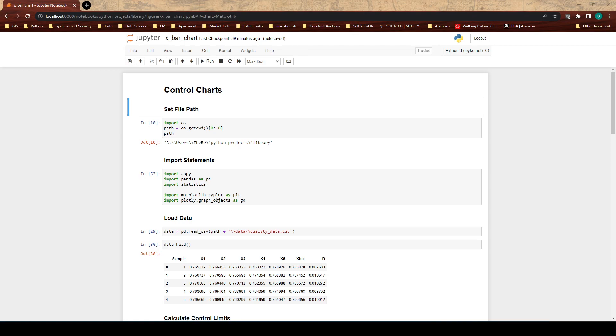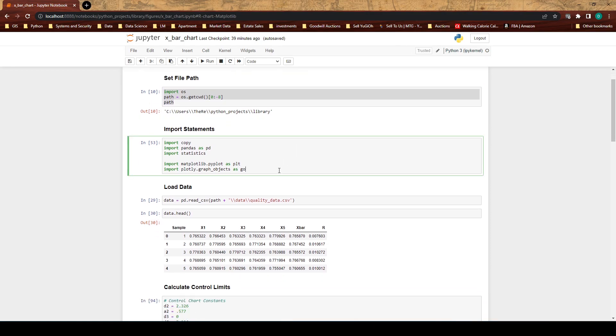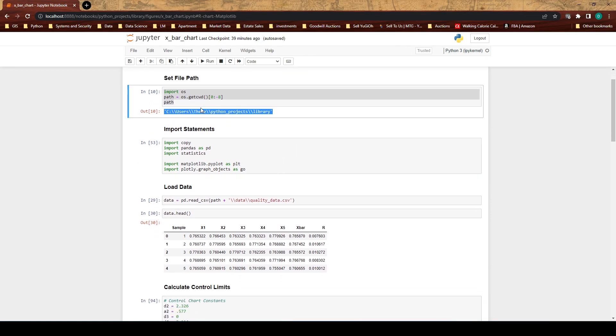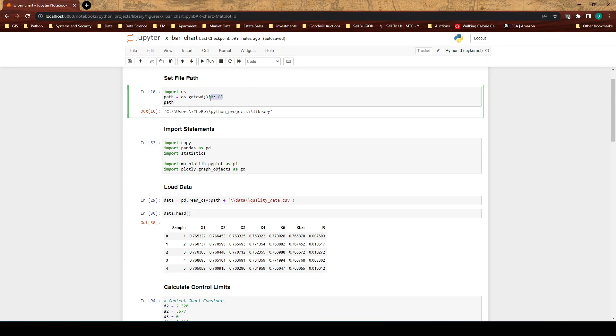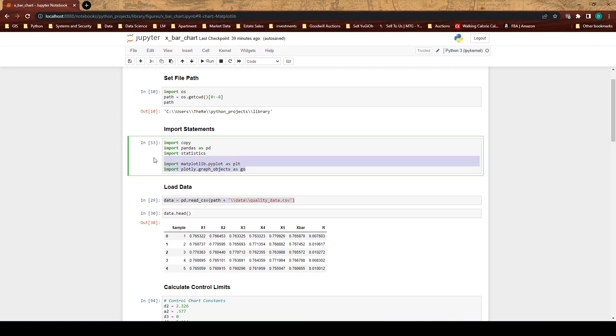So now that that's said let's just get into this. So here I'm setting up my file path, this is important for anyone who is new to Python. I have a directory with a folder called figures and another folder called data. I'm backing out of the figures and then when I go to load the data I load my data from data. Here are my import statements so I import pandas, statistics, copy, and so on.